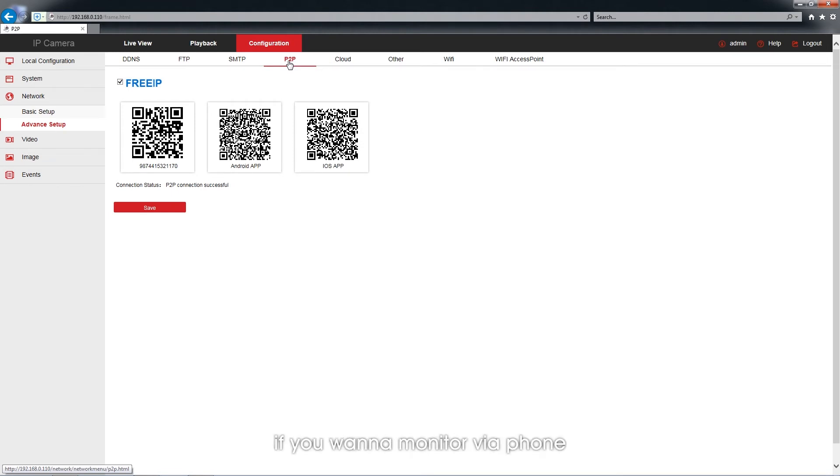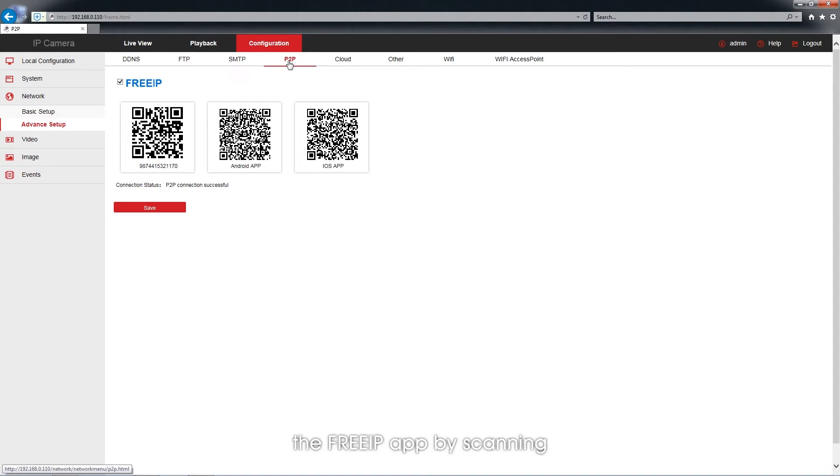Besides, if you want to monitor via phone, here's where you can first download the Free IP app by scanning the Android or the iOS QR codes.